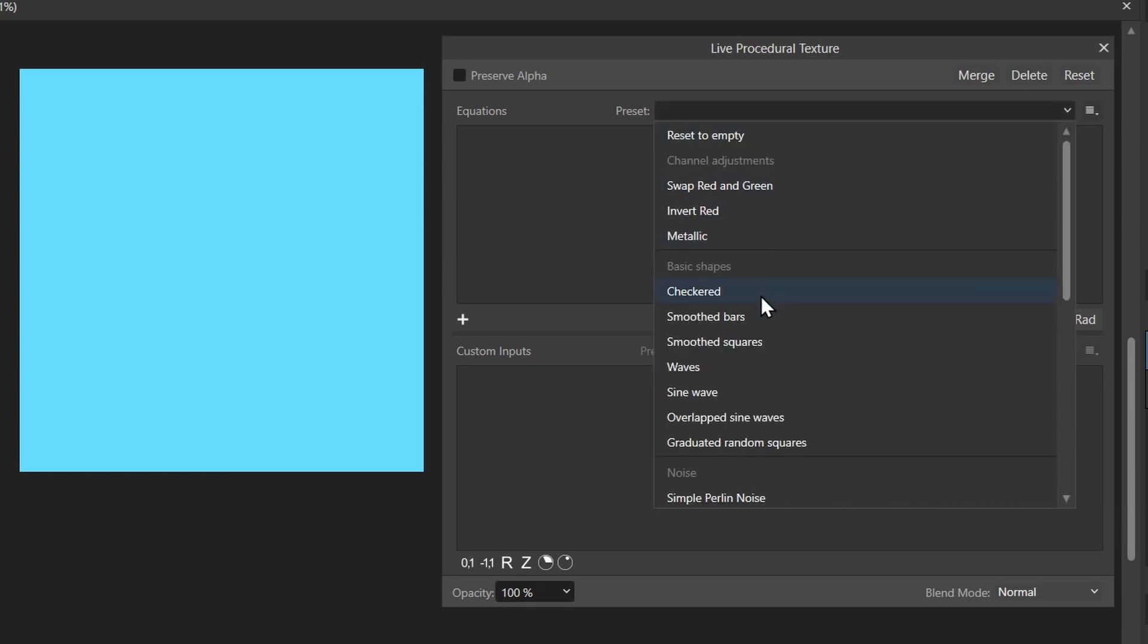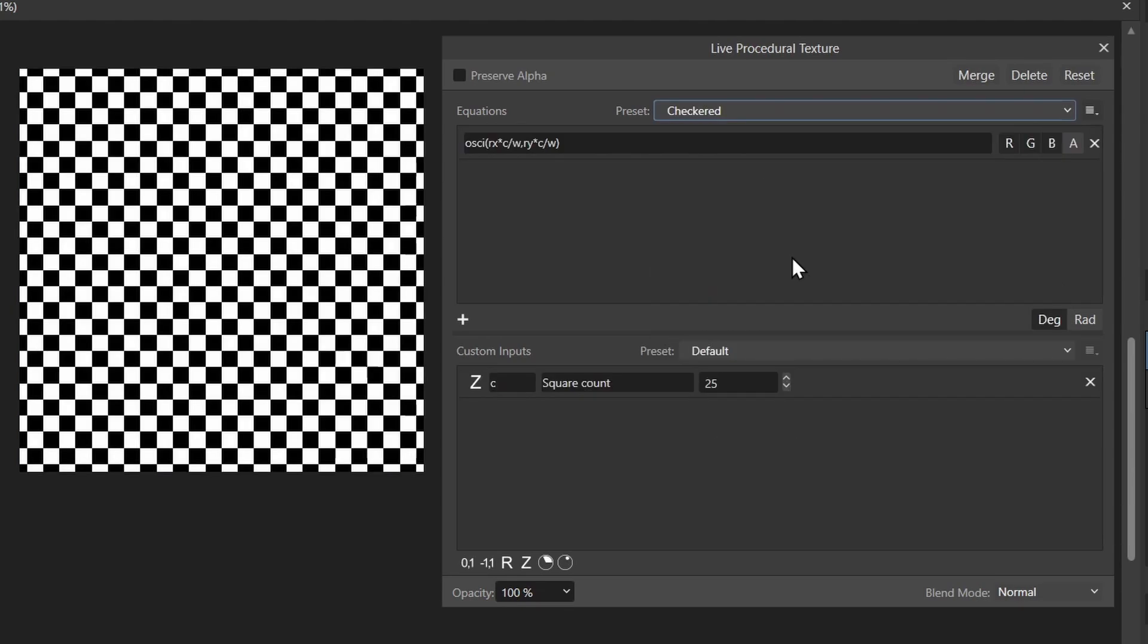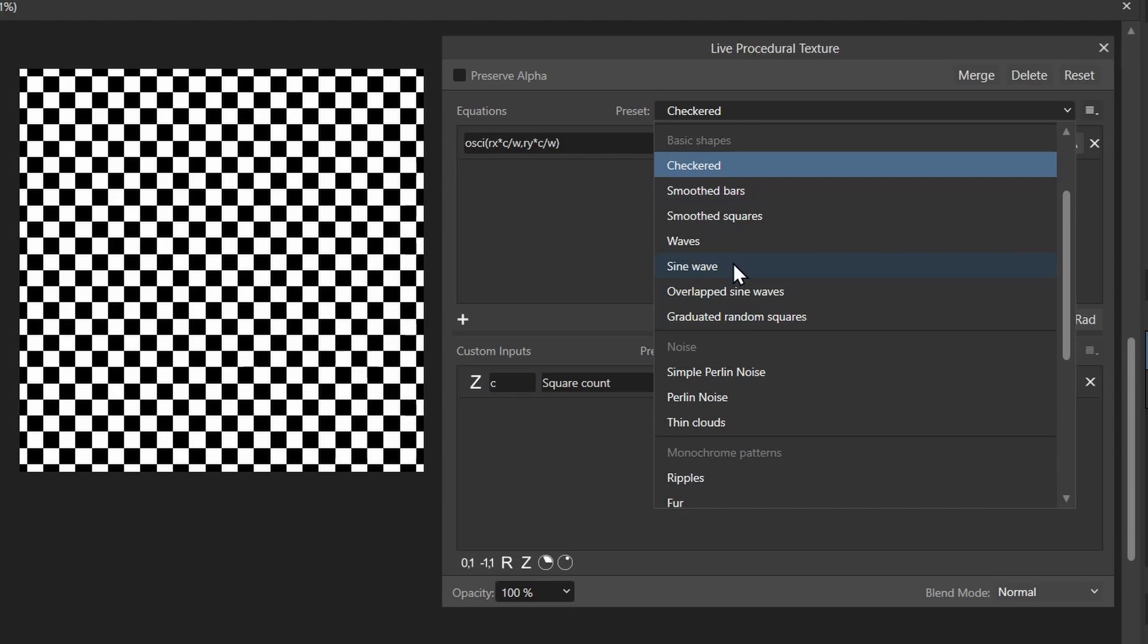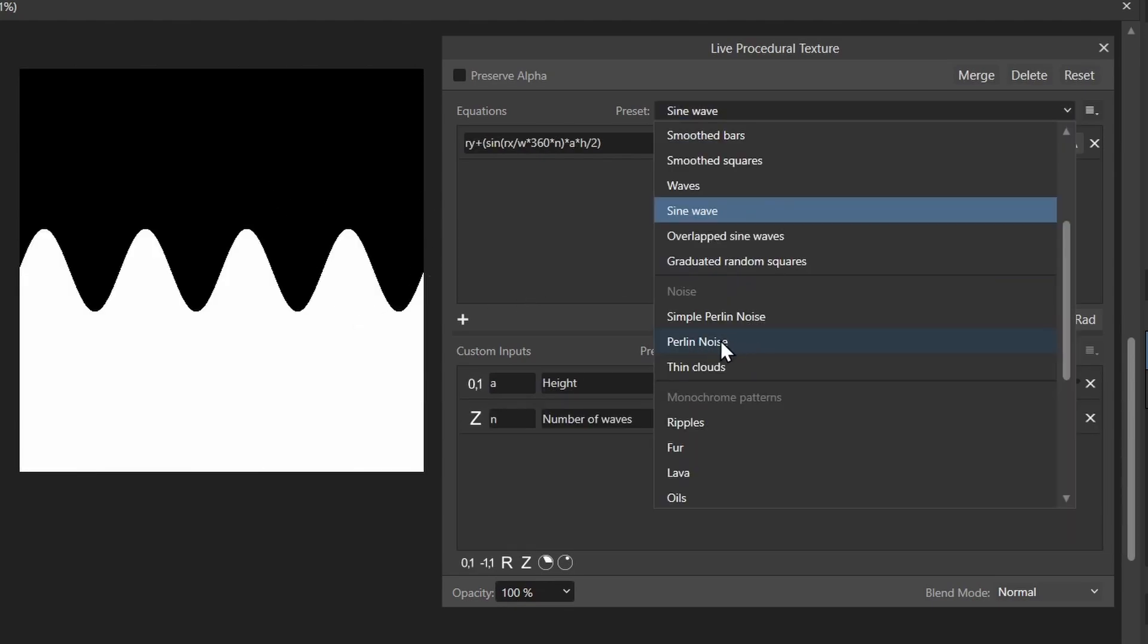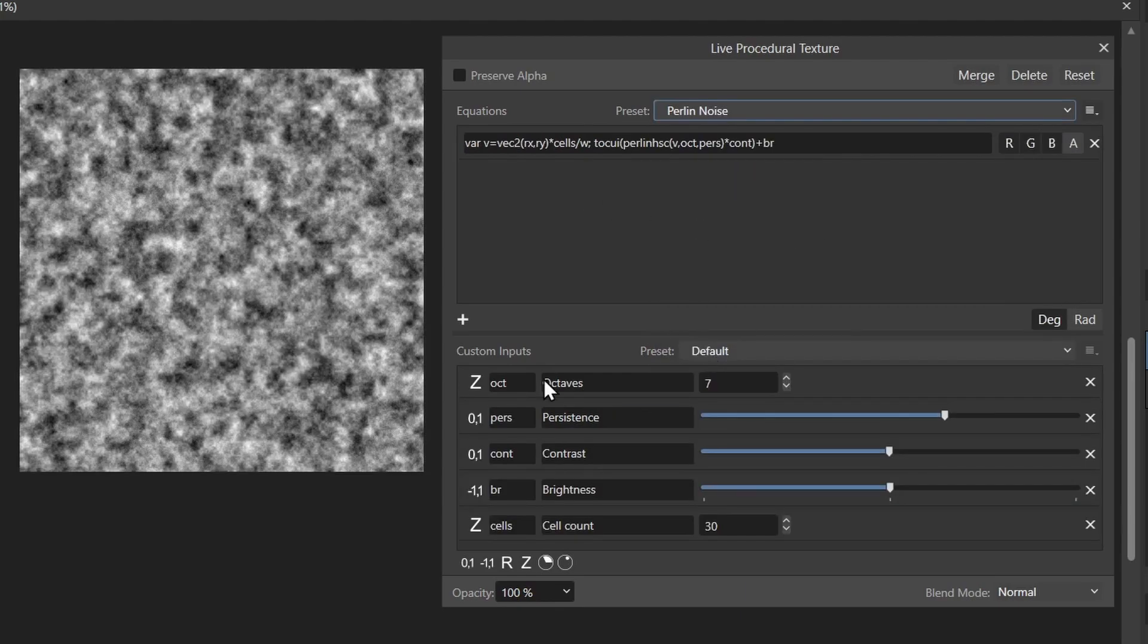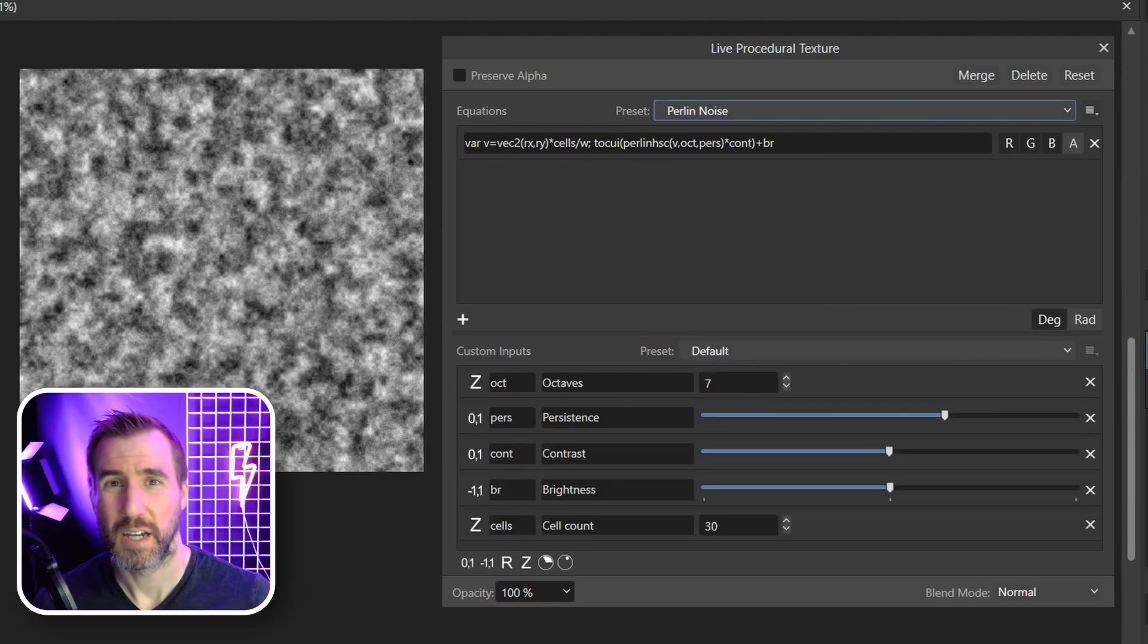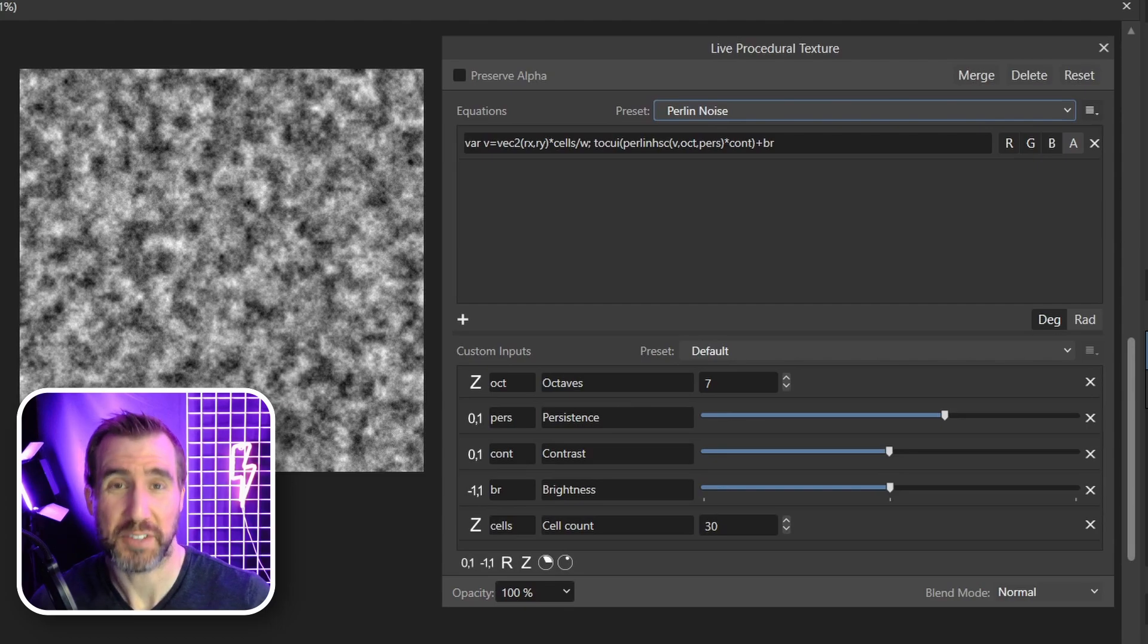You can see this one creates a checkered pattern. I can do sine waves, so we have a wave there. There's also a Perlin noise filter, so I'll click this. This is a very useful one and often it's the basis for creating clouds and other effects.